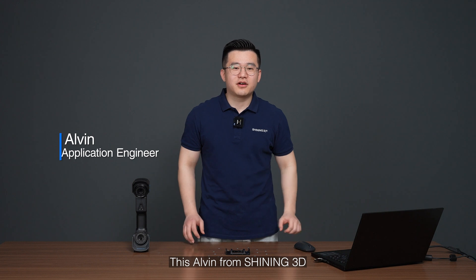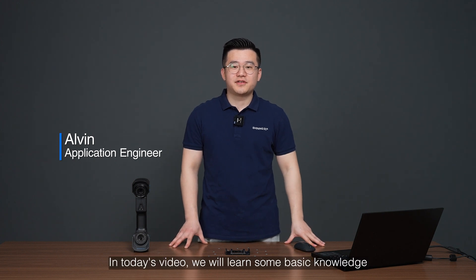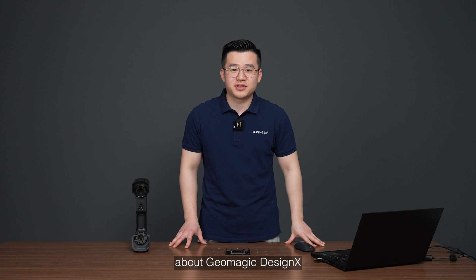Hello everyone, this is Alvin from Shining3D. In today's video, we will learn some basic knowledge about Geometric DesignX.